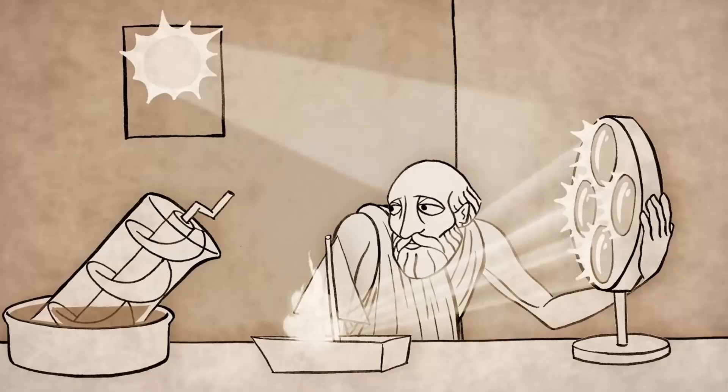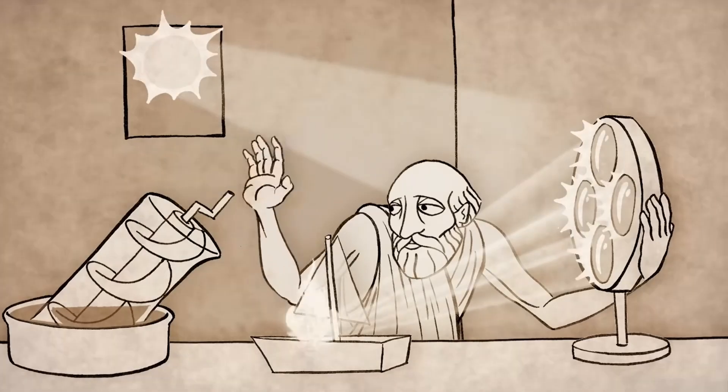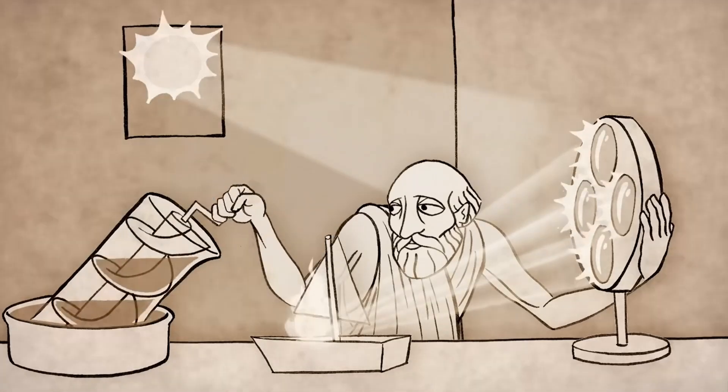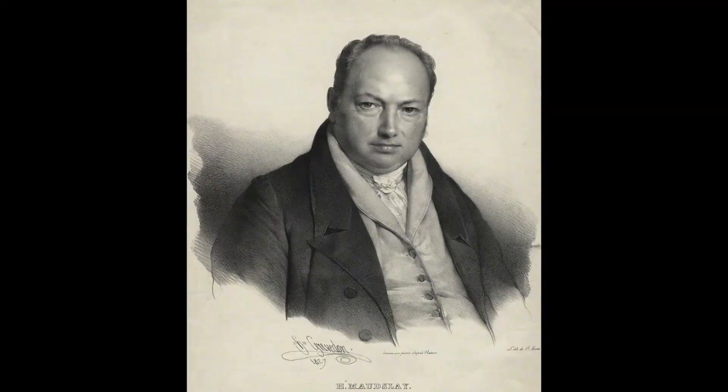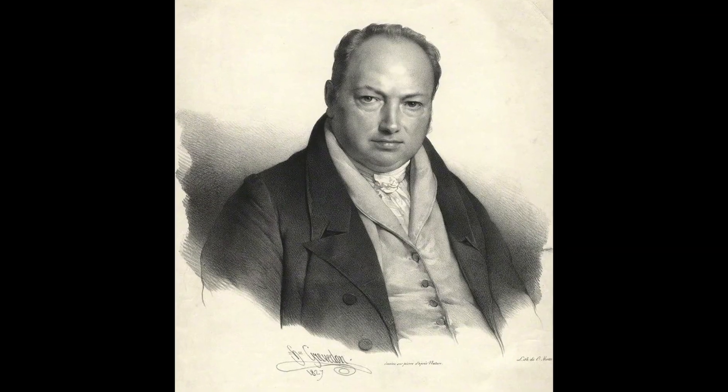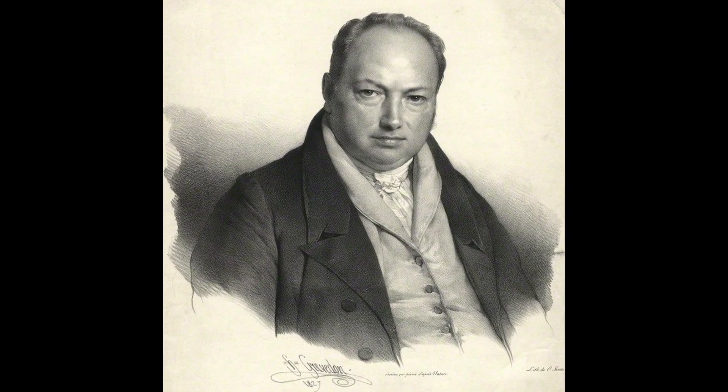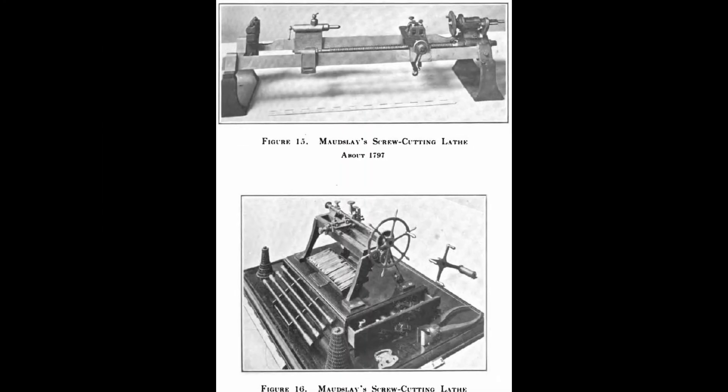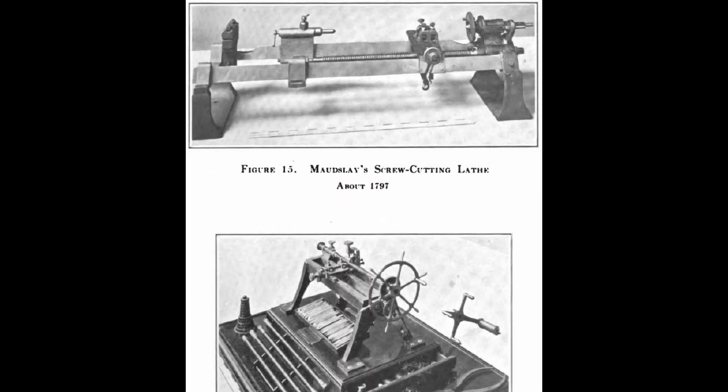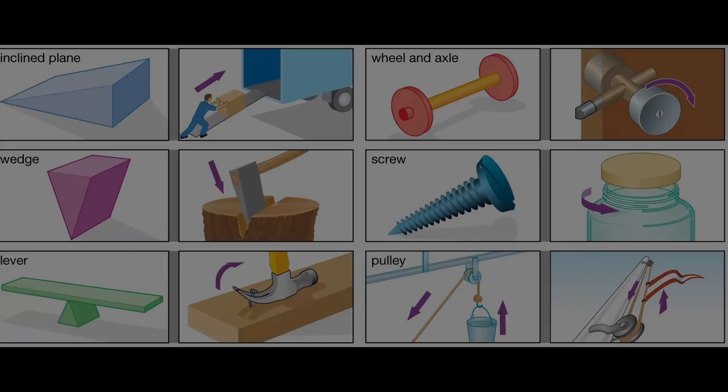At this time, threads were rudimentary and only as good as the blacksmith or carpenter's trained eye. It wasn't until the Industrial Revolution when Henry Mosley, who was credited with lathes specifically for thread cutting, was the first to make a standardized thread repeatedly.